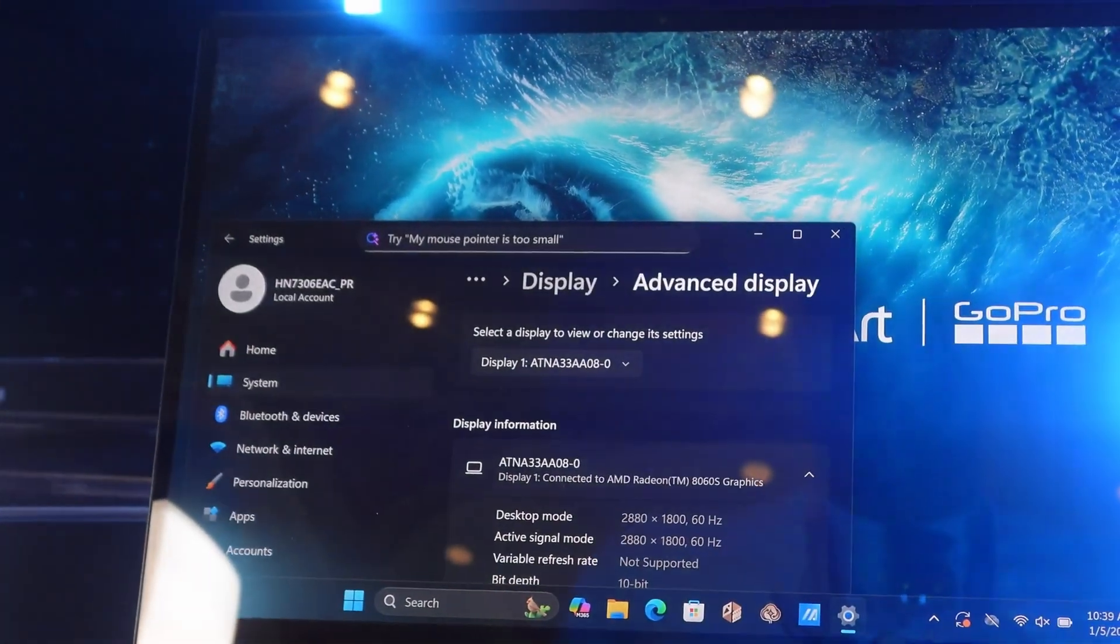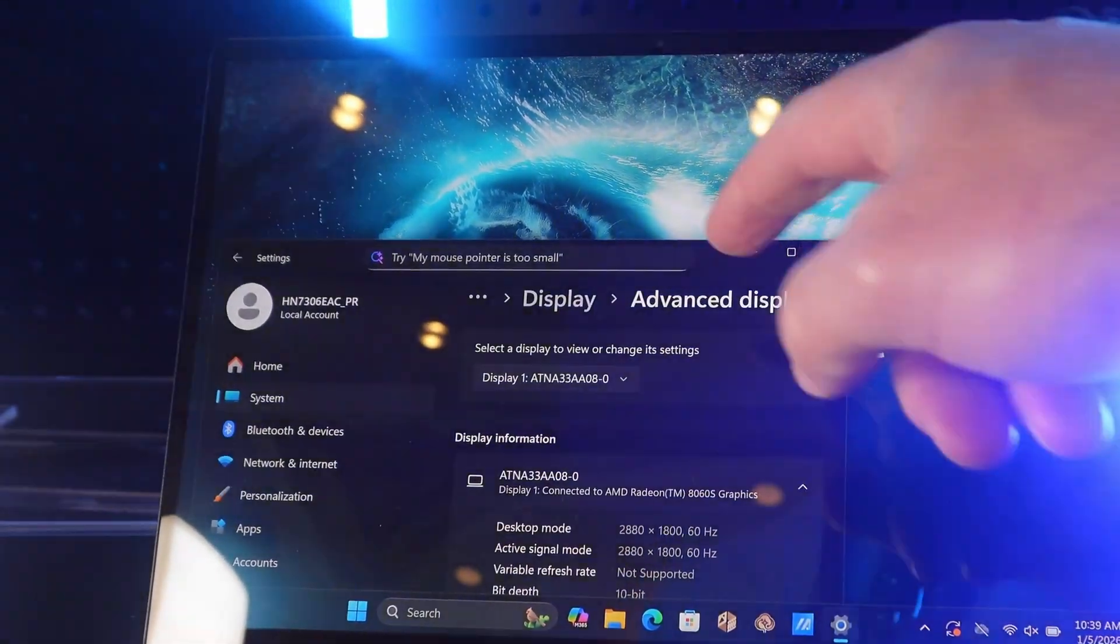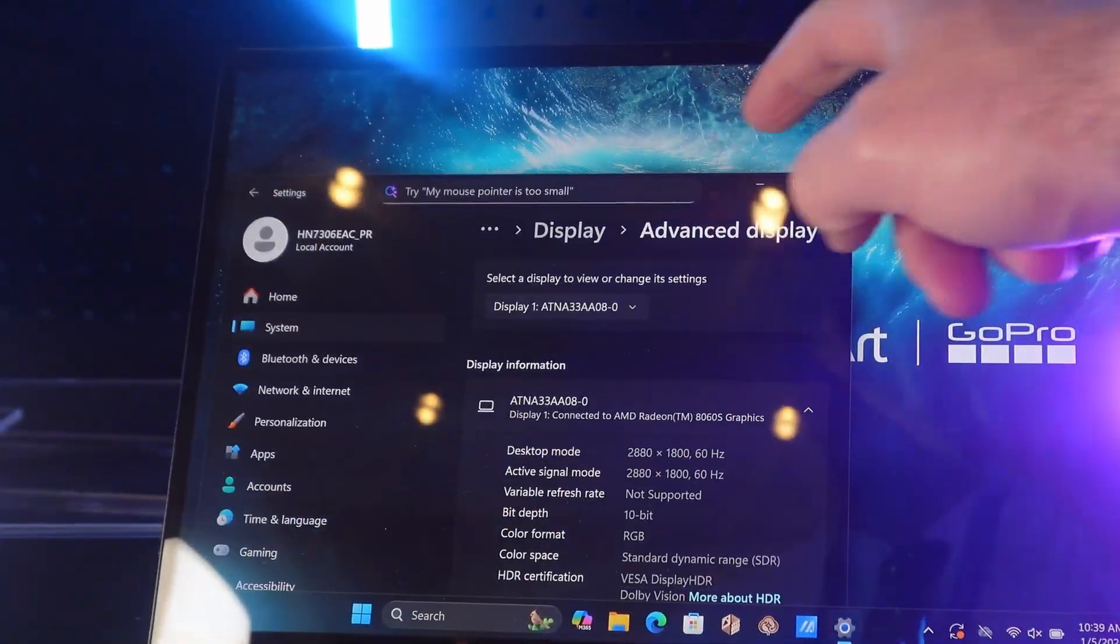Honestly, content creators I feel like also prefer 120 hertz. You can move the mouse, you can control the mouse better, you can see your 120 frames per second footage at the full without missing any of the frames. I feel like even content creators prefer 120 hertz refresh rate just for a better user experience.